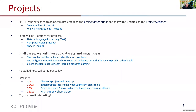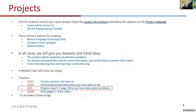Just a reminder: today is the due date for the project progress report. All you need is a single page describing what you've done so far, what you've read, what you've consulted, and your plans and any problems you have.